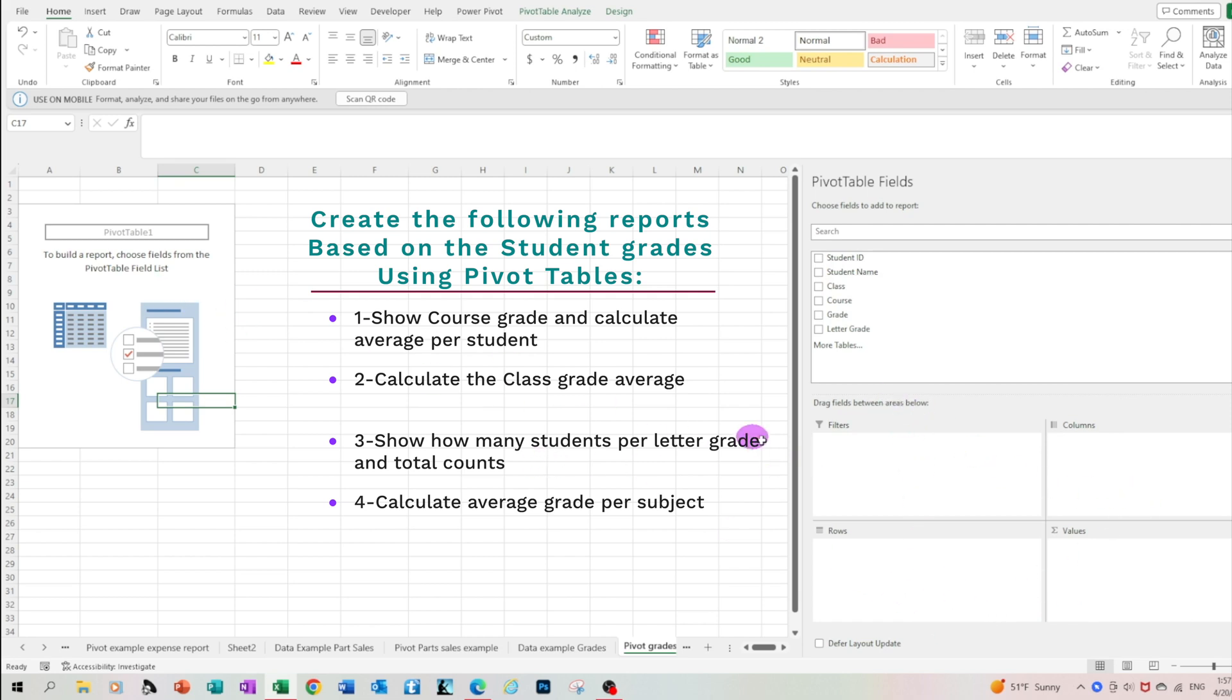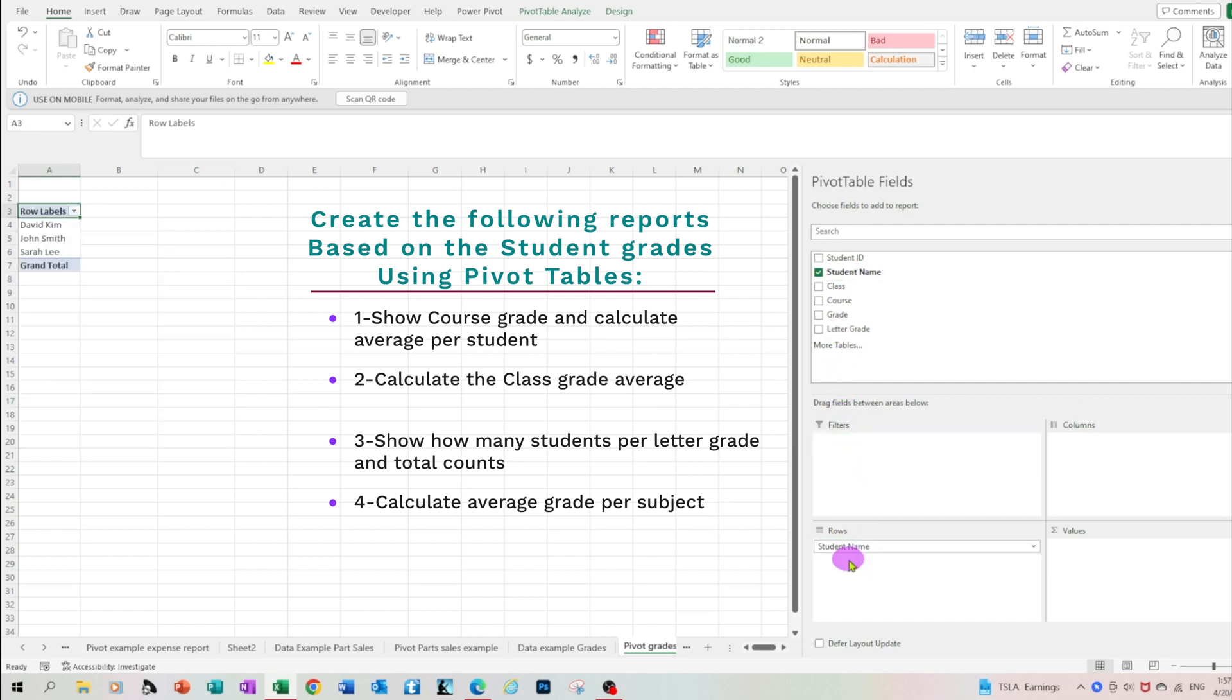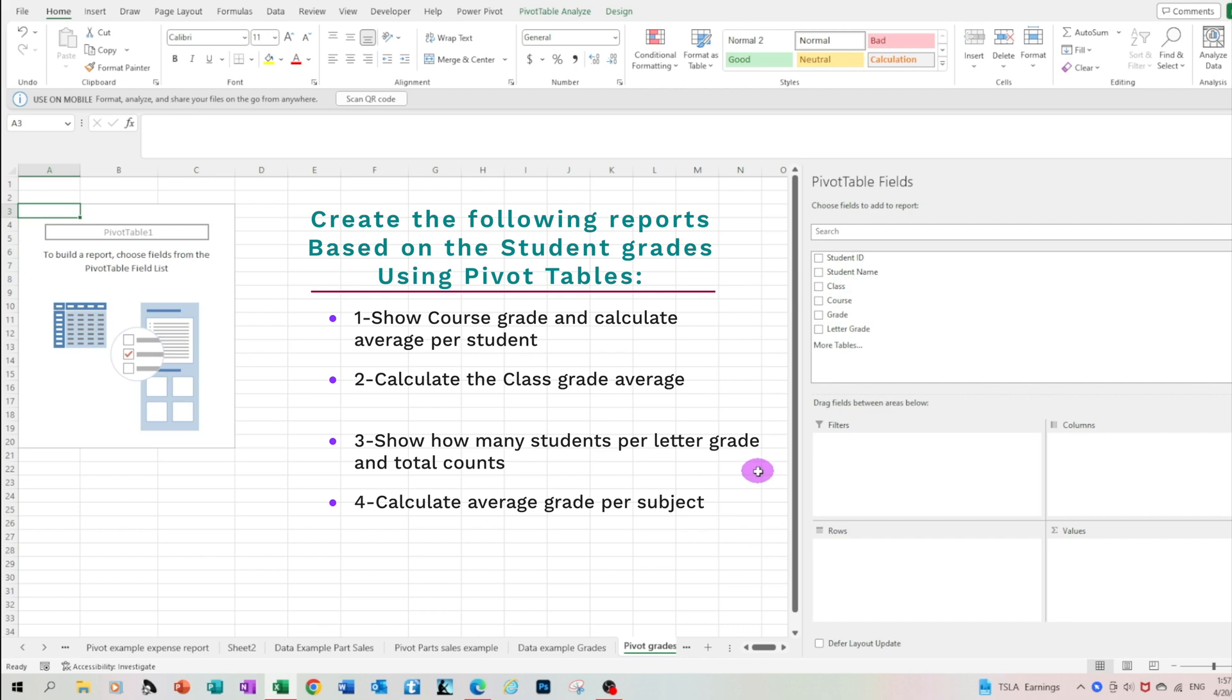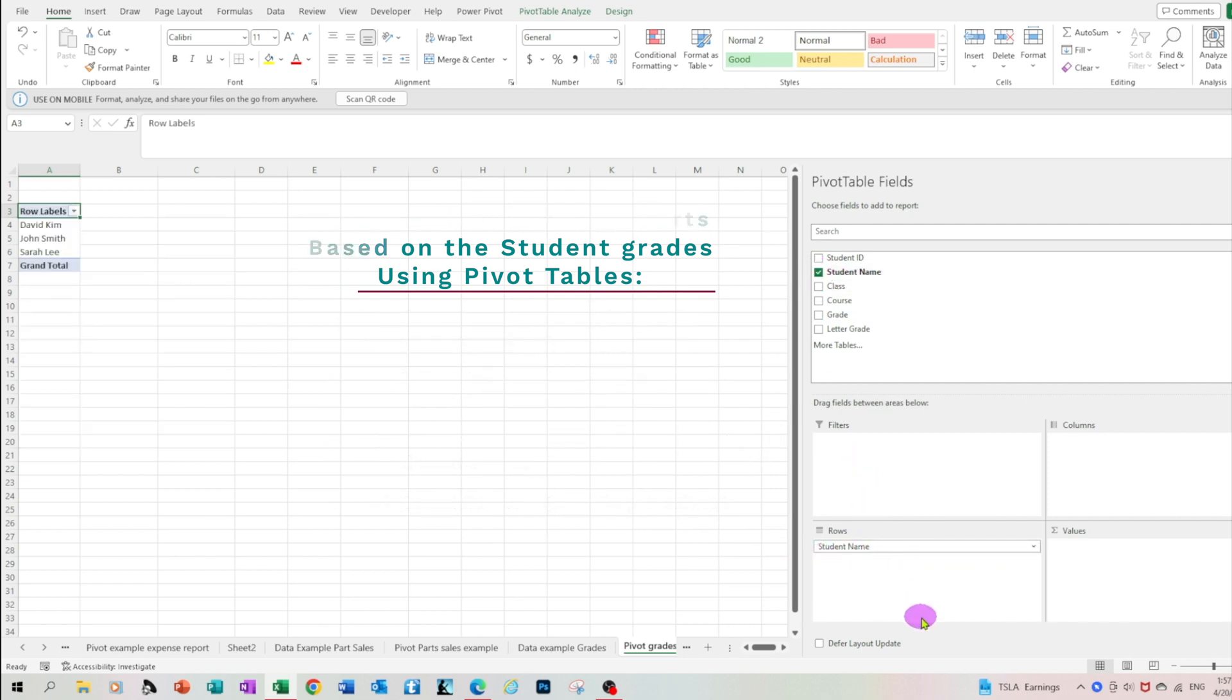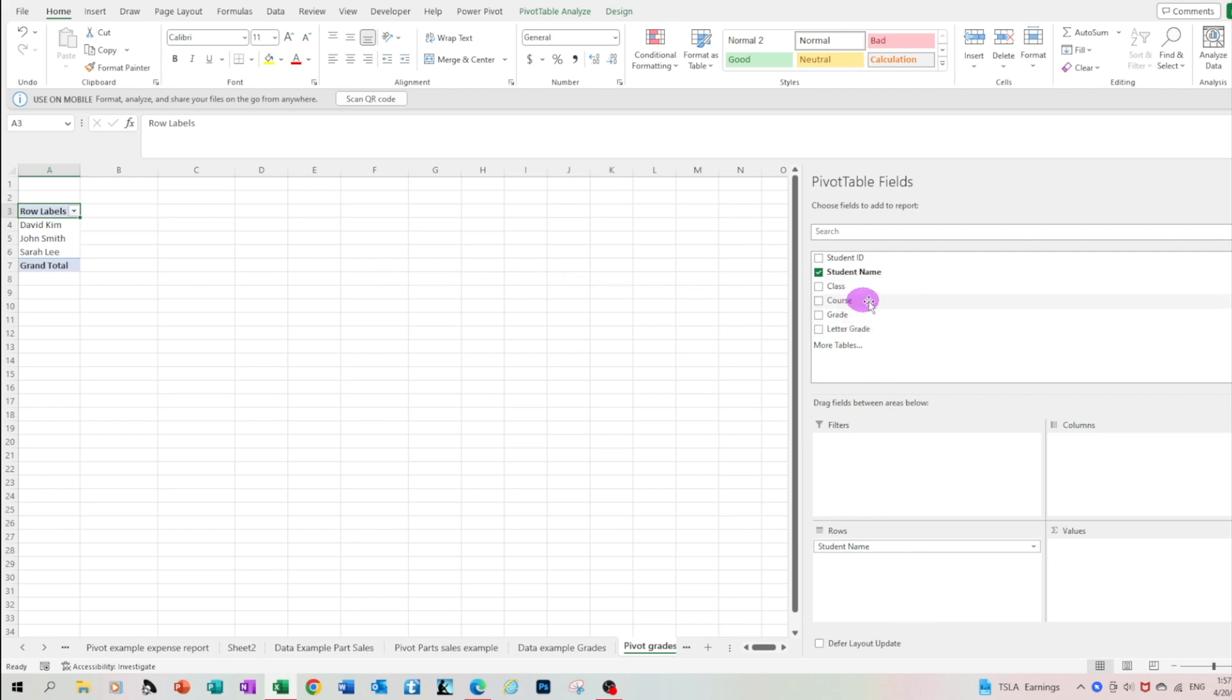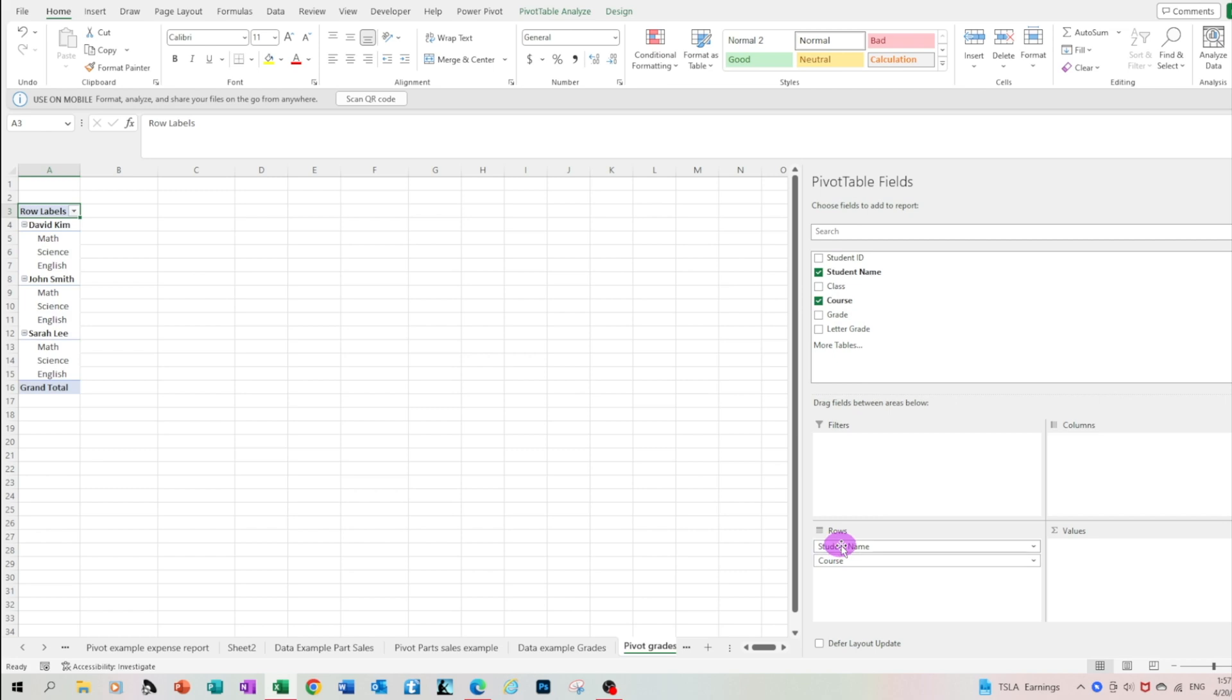In this report, let's try to get the average for each student based on the subject grades they received. So what we have to do is just drag the name down to the rows area and then you see that automatically on the left you have the three students. Let's add also the courses for each student. By putting the course below the student name, the report shows the student and the courses.